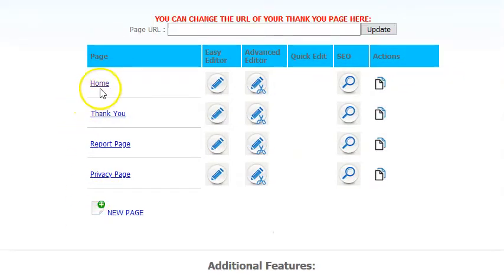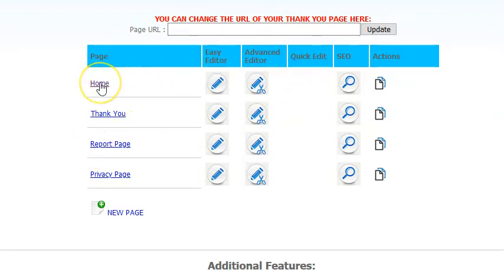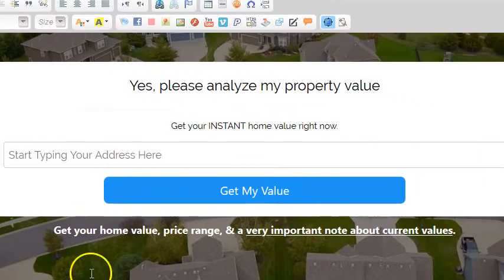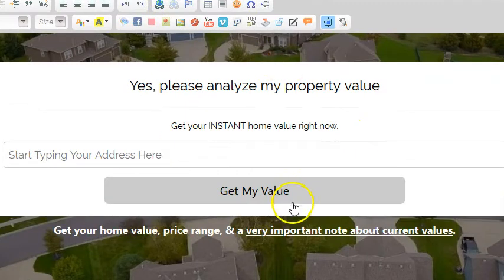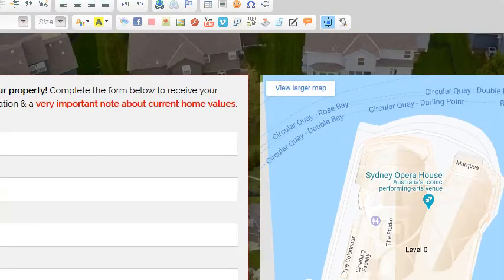Once you do that, you can just edit the home page. You don't have to do the thank you page or a report page. We do have a seller report that you can use and email or text to your list. To edit the home value page, just click the advanced editor. You really don't have to touch much here — you don't want to mess around with it too much because there's content below it.